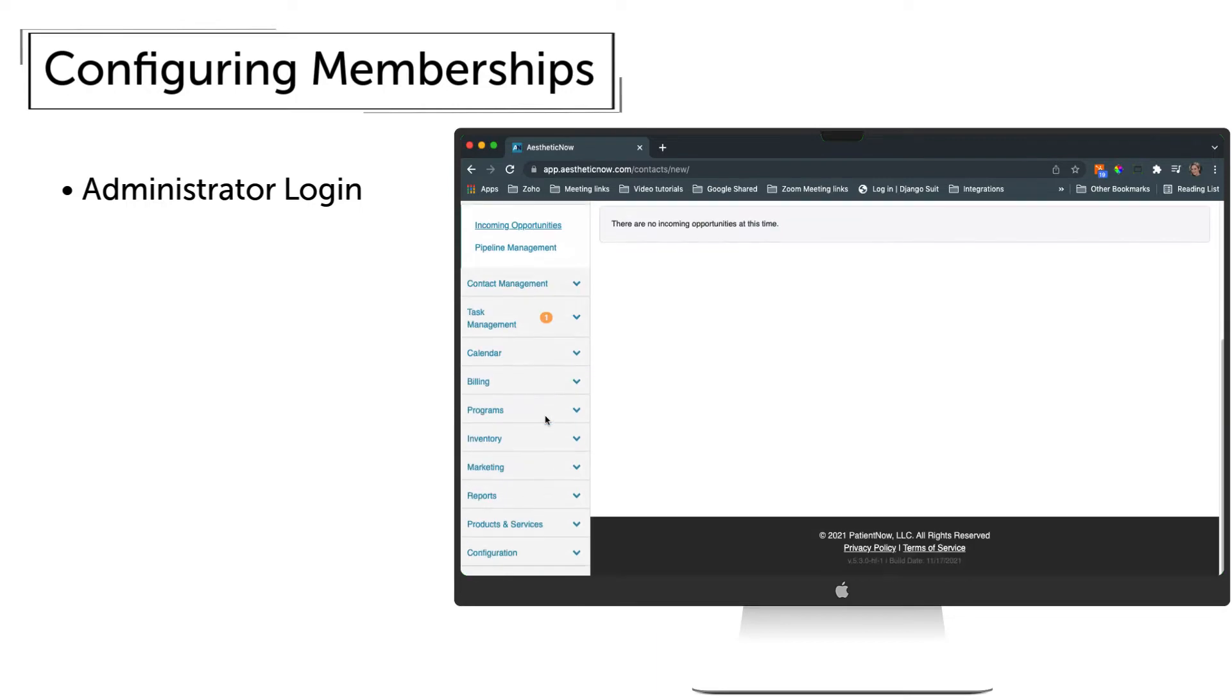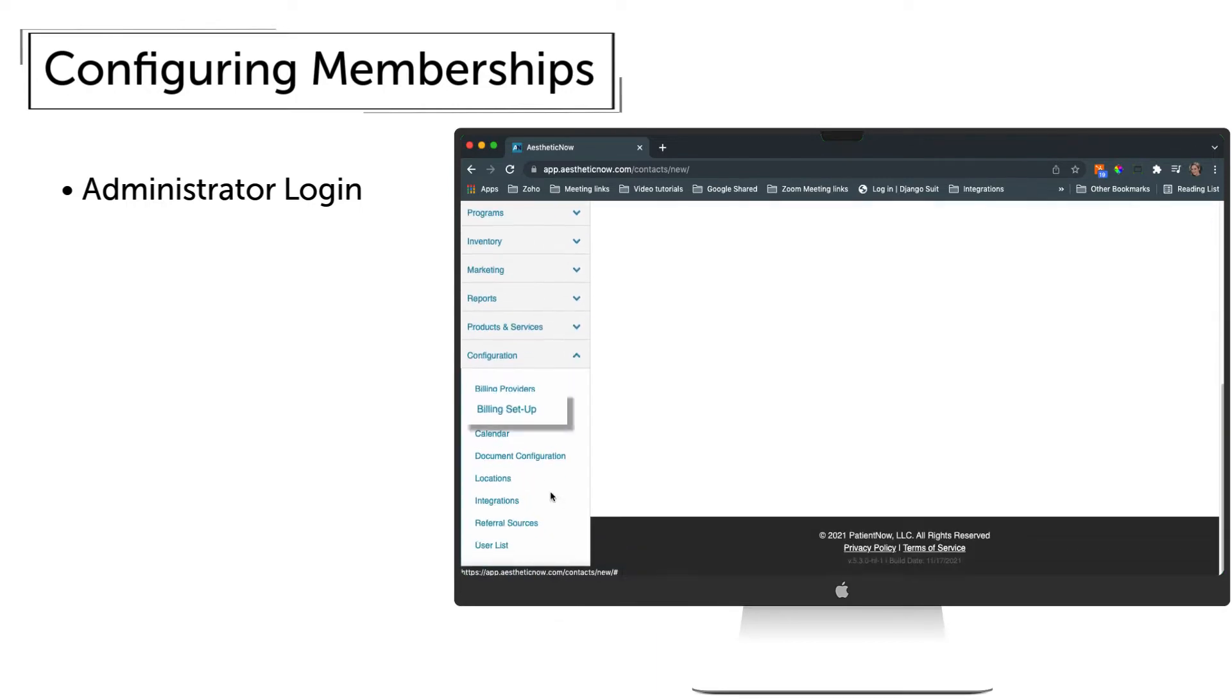Scroll to the bottom, and on the left, click Configuration. Then choose Billing Setup.